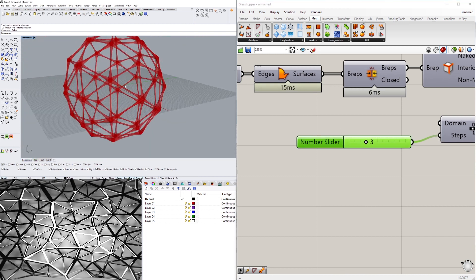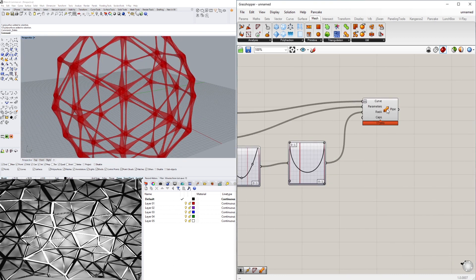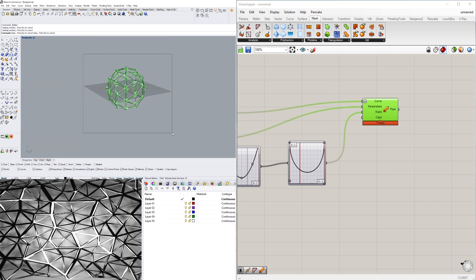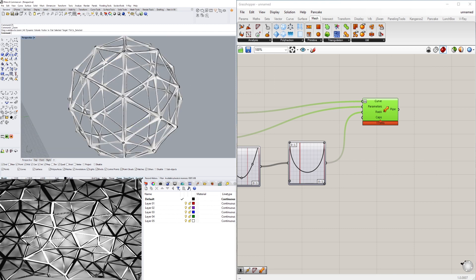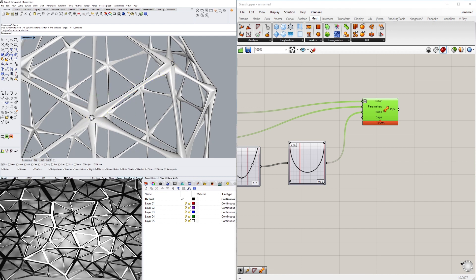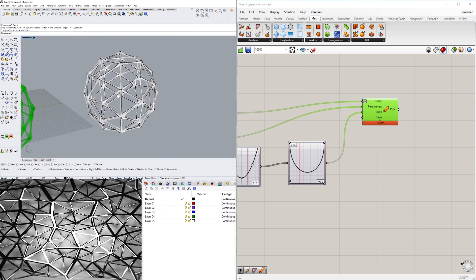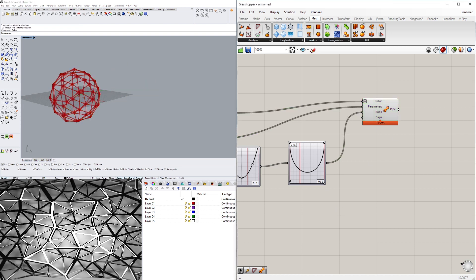As you can see that changed things quite a bit. Let's bake this one and when I select it, the pipe is a lot simpler now with fewer cross-sections.